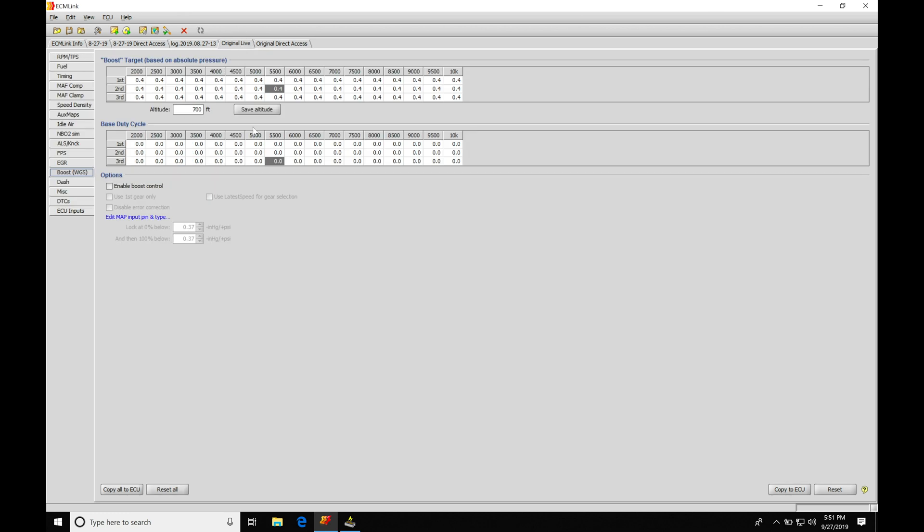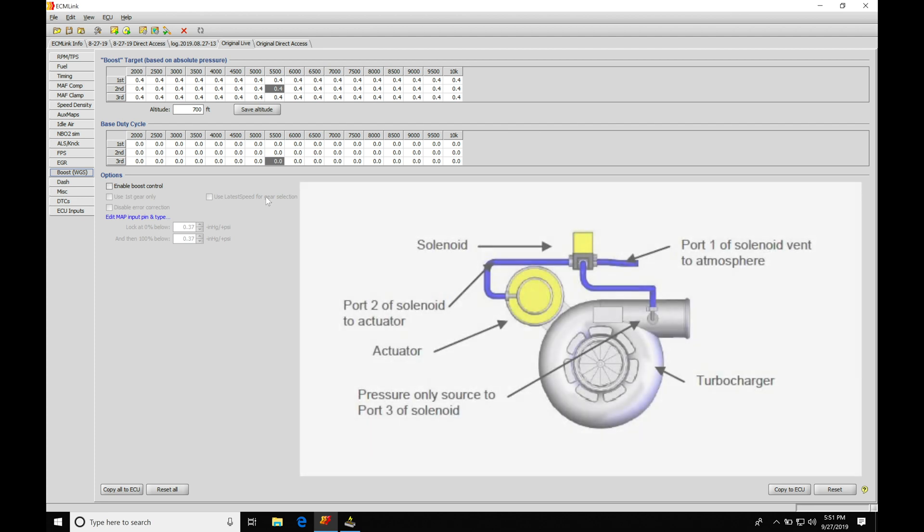Before we begin going through this, we need to make sure that our boost solenoid is going to be installed correctly, and that's going to be proprietary to what kind of wastegate we're working with. If we're using an internal wastegate, we need to make sure that we have our port configuration correct.